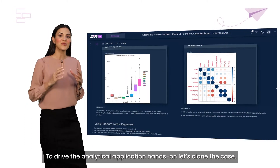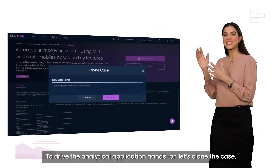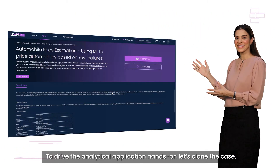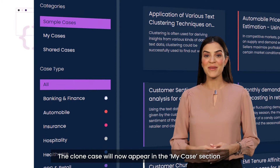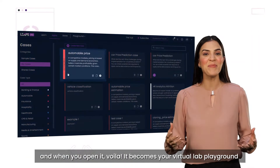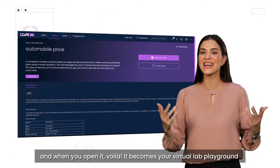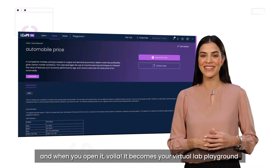To drive the analytical application hands-on, let's clone the case. The clone case will now appear in the My Case section, and when you open it — voila — it becomes your virtual lab playground.